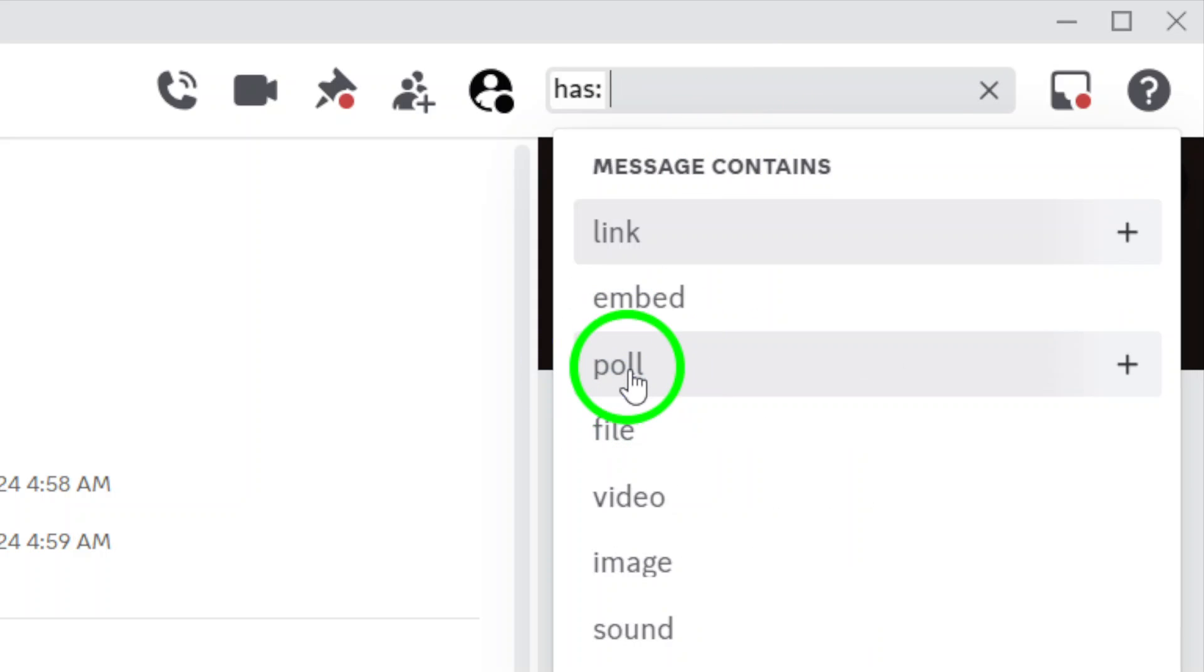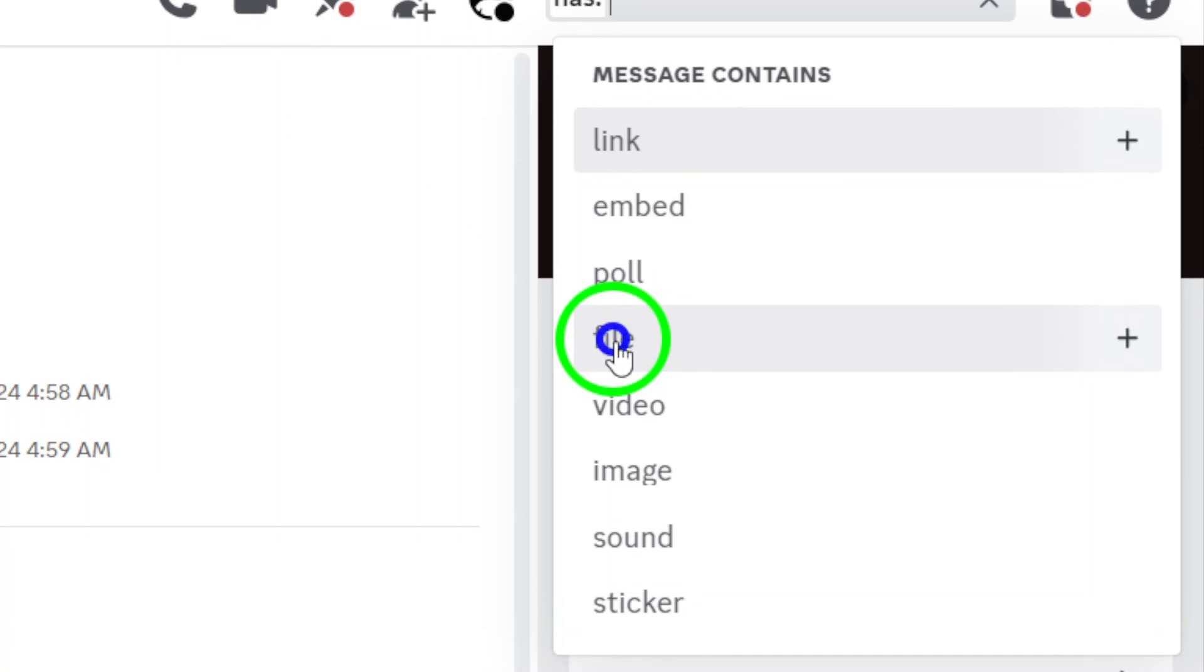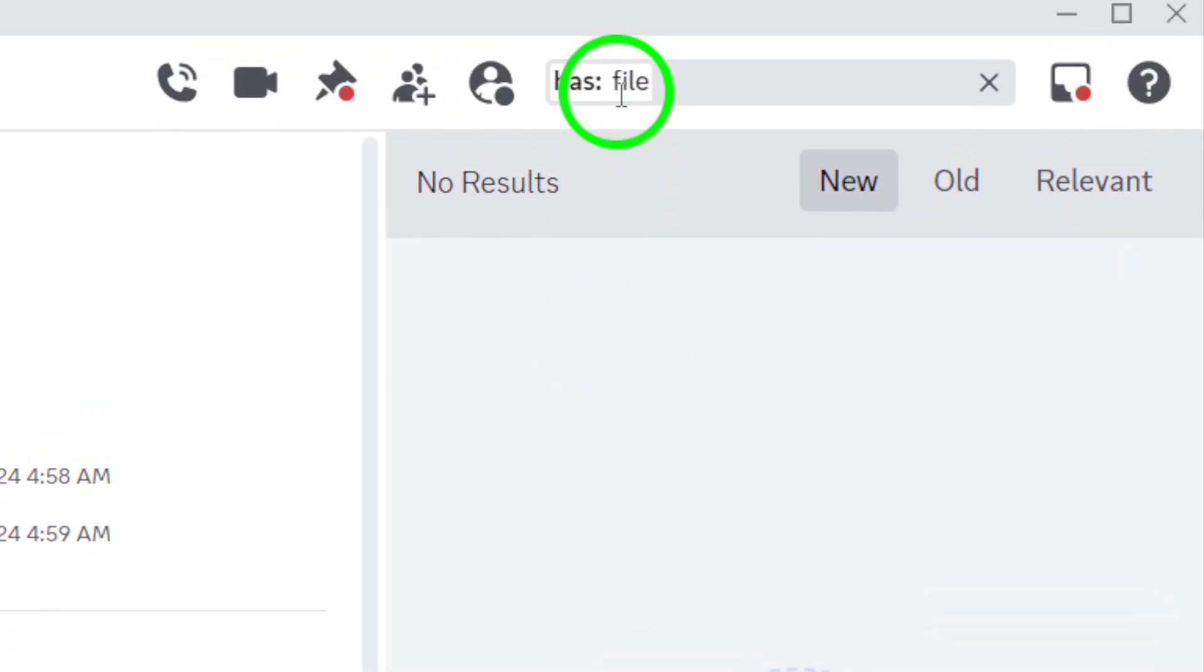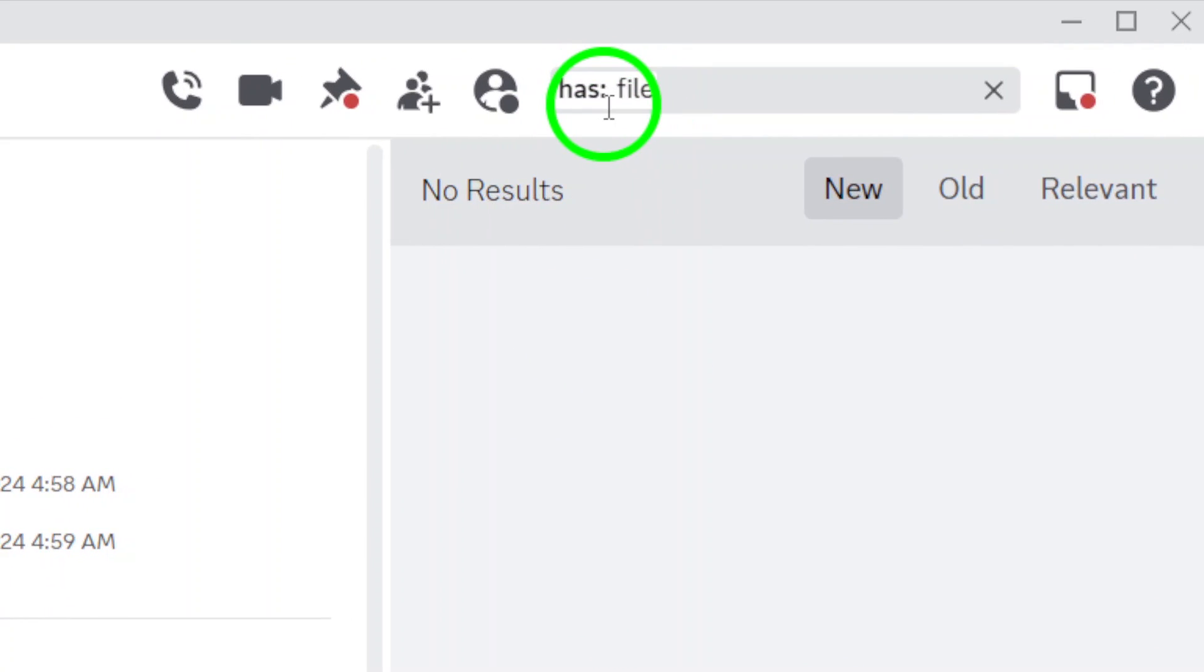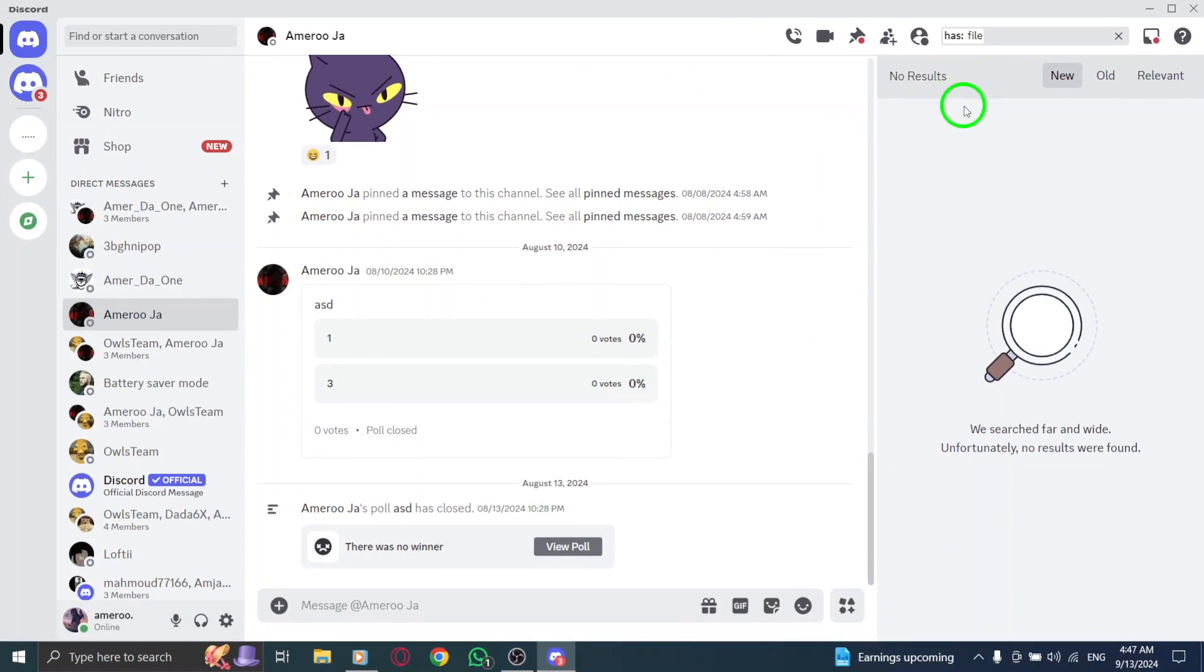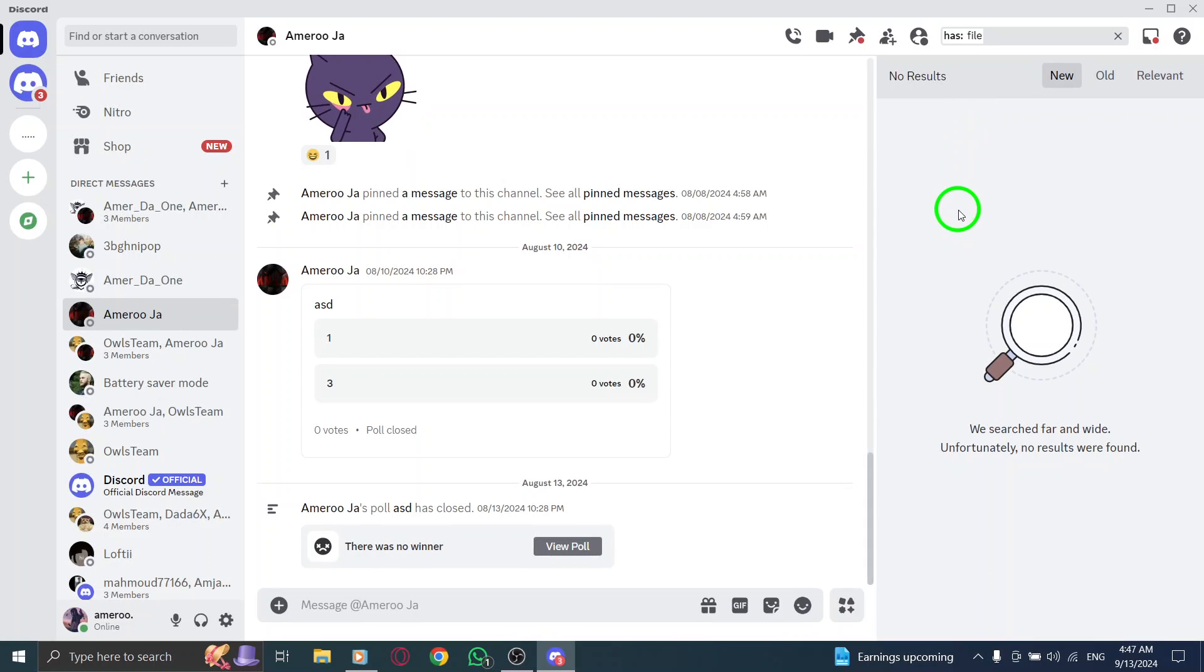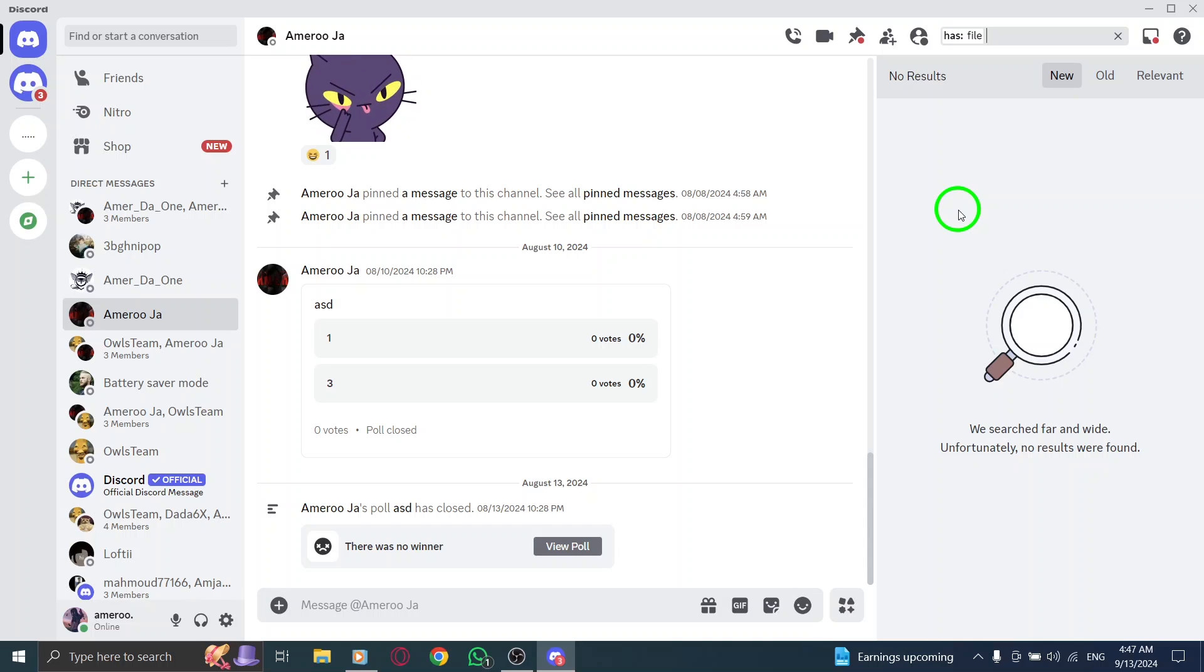To filter your search to only files, type in has:file. This command tells Discord to show you only the messages that contain files, making your search much more focused. Once you've hit enter, Discord will pull up all messages containing files in the selected chat or server.